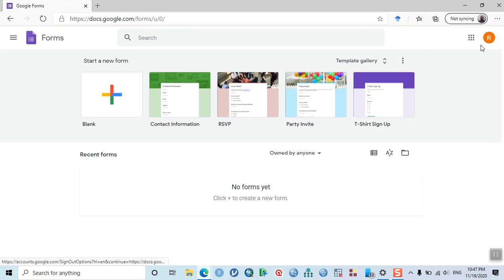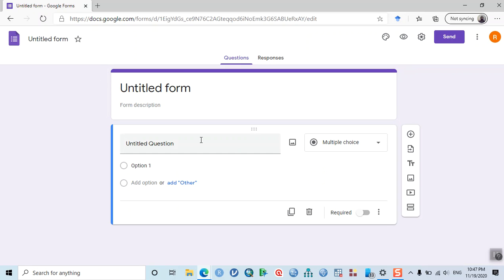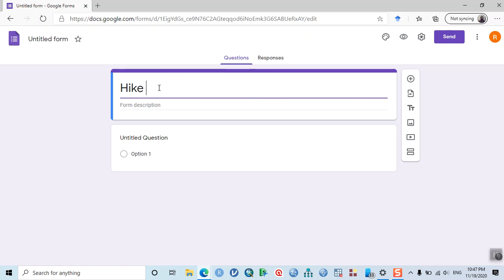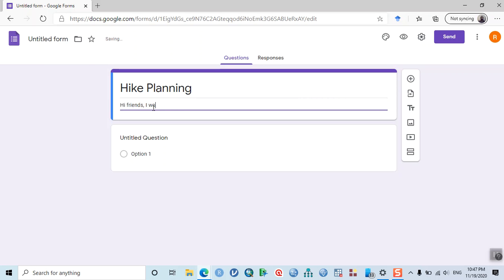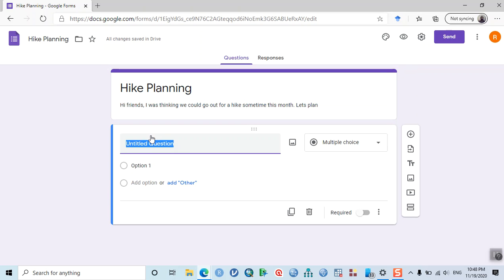You need to be logged in with your Google account to make a form. Click on blank, and you'll see this window. Give a title to your form — let's say 'Hike Planning.' So, hi friends, I was thinking we could go out for a hike this month. Let's plan!